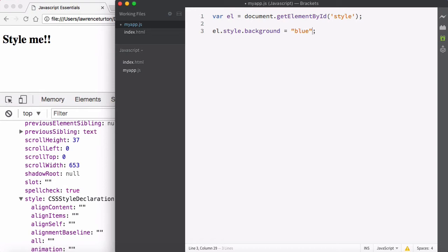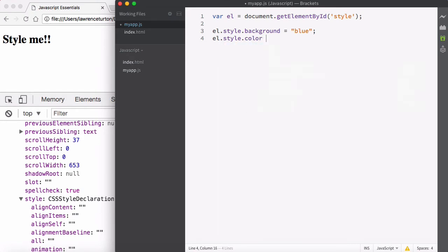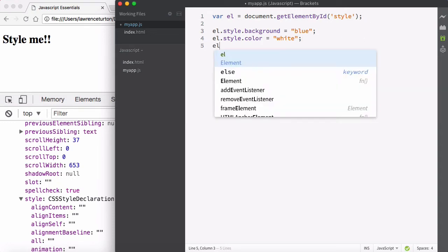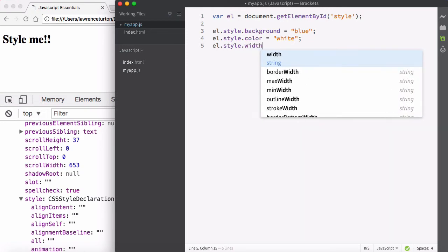Be very careful here — in CSS we didn't have to put quotation marks, but in JavaScript you do, because it is a string. We're not looking for a variable called blue; we're looking for the string blue, and that will be assigned to the background color. Then I want to change the font color, so I'll say el.style.color and assign the string white. Also, let's say I want to set the width — so el.style.width.